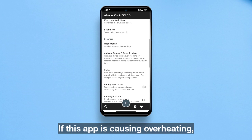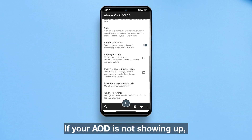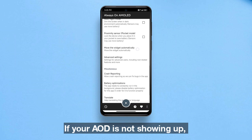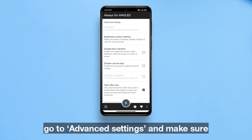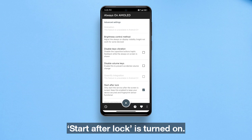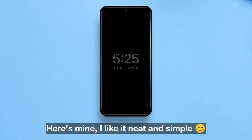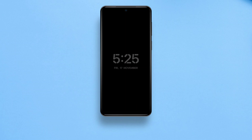If this app is causing overheating, you can turn on battery safe mode. If your AOD is not showing up, go to advanced settings and make sure 'Start After Lock' is turned on.